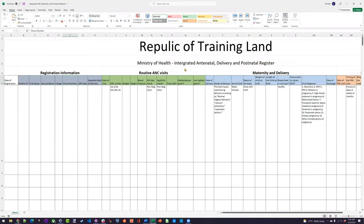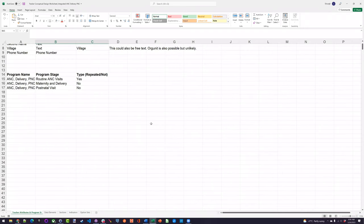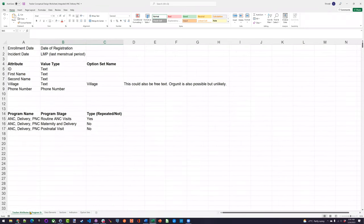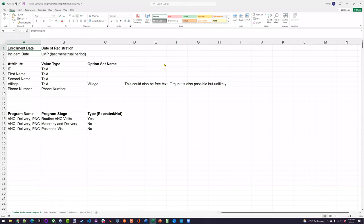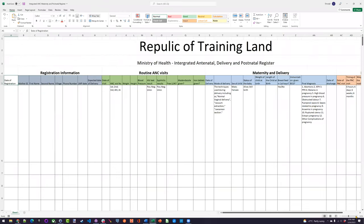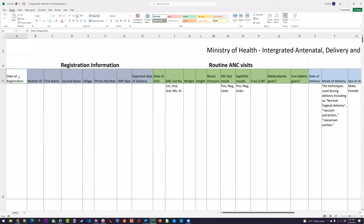The first thing we're going to do is review this sheet. The first task was to look at the tracked entity attributes and identify the program stages. We have a couple of dates here, which I know threw some of you off. We have the enrollment date, which is the date of registration — taken from the first column in the form. That's the date we use as our enrollment date.